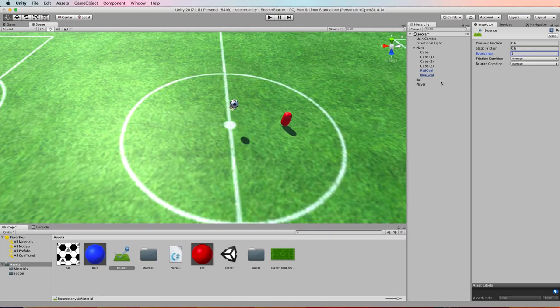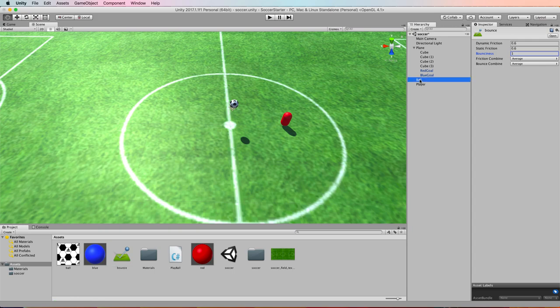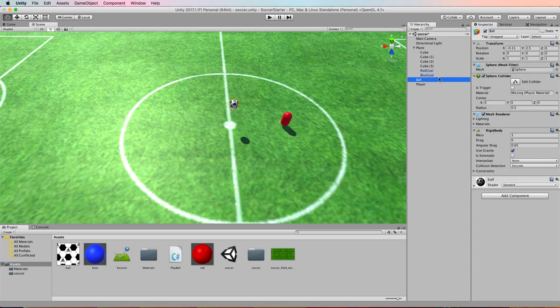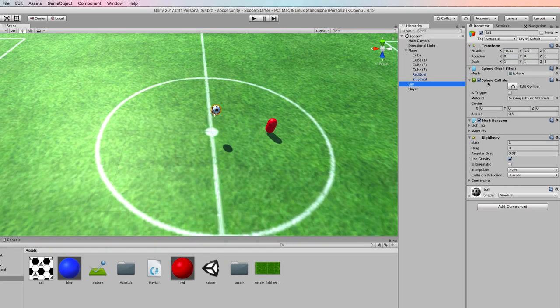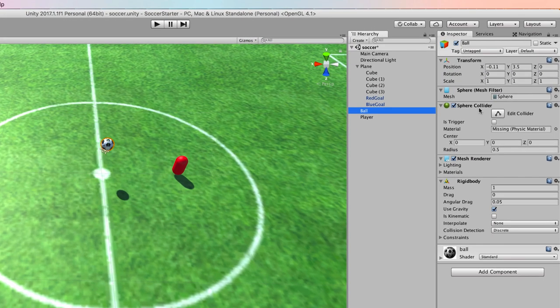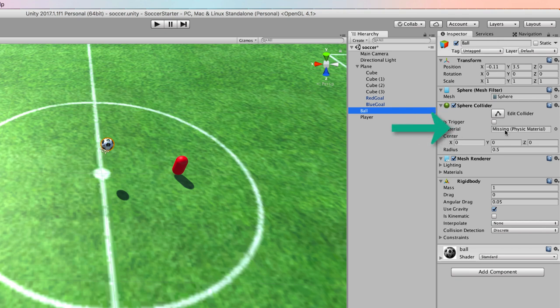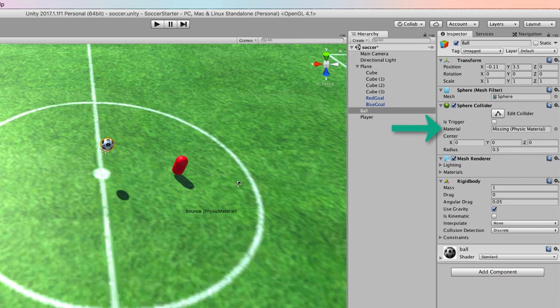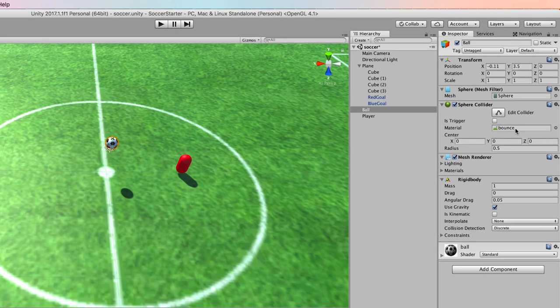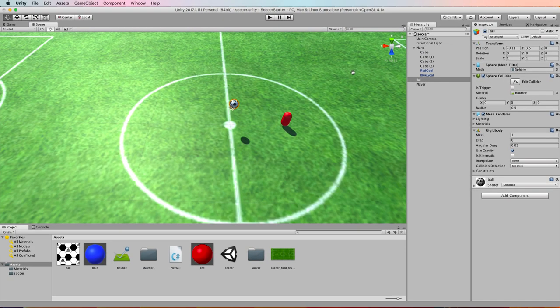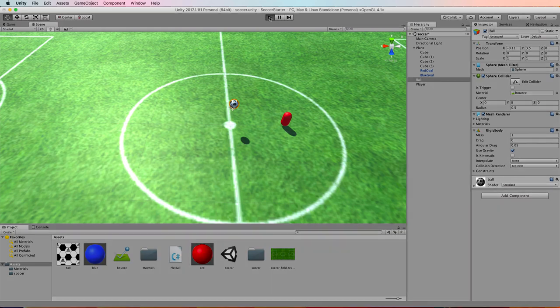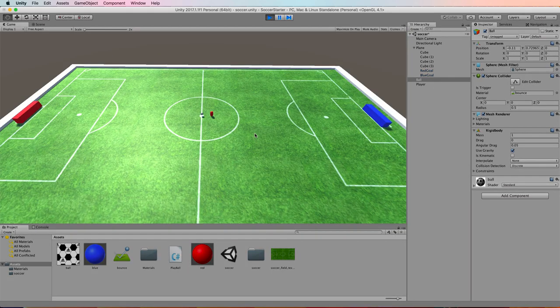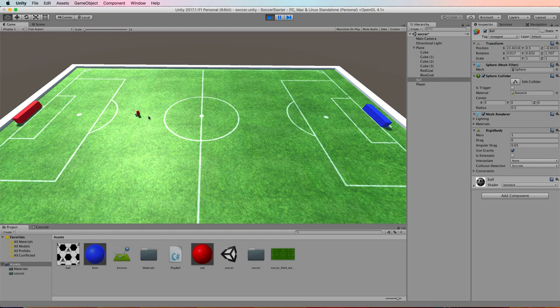Now select that physics material. Over in the inspector there's a section called bounciness and we want to ramp that up to one so it's a value between zero and one.